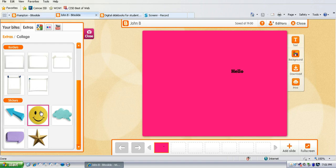They just click on the one that they want and then they just drag it over into their slide book.